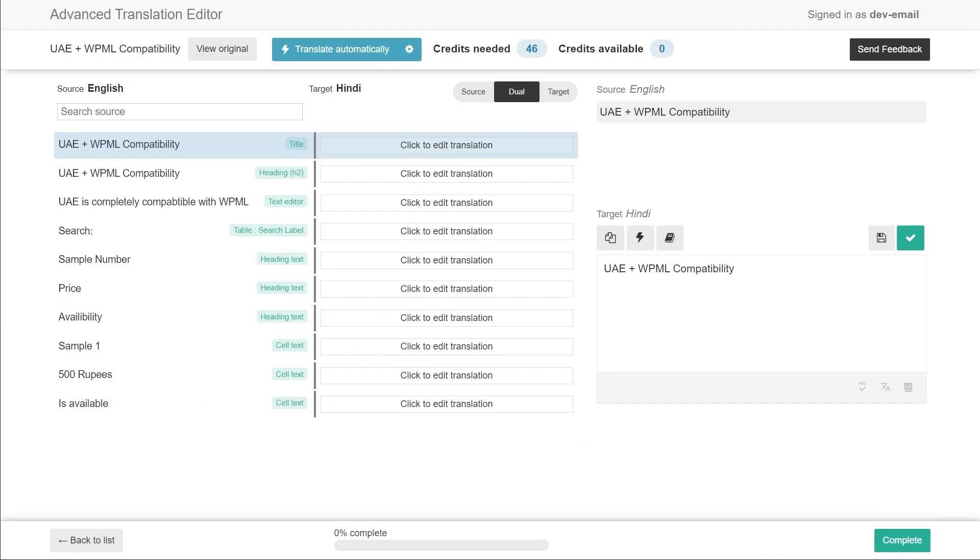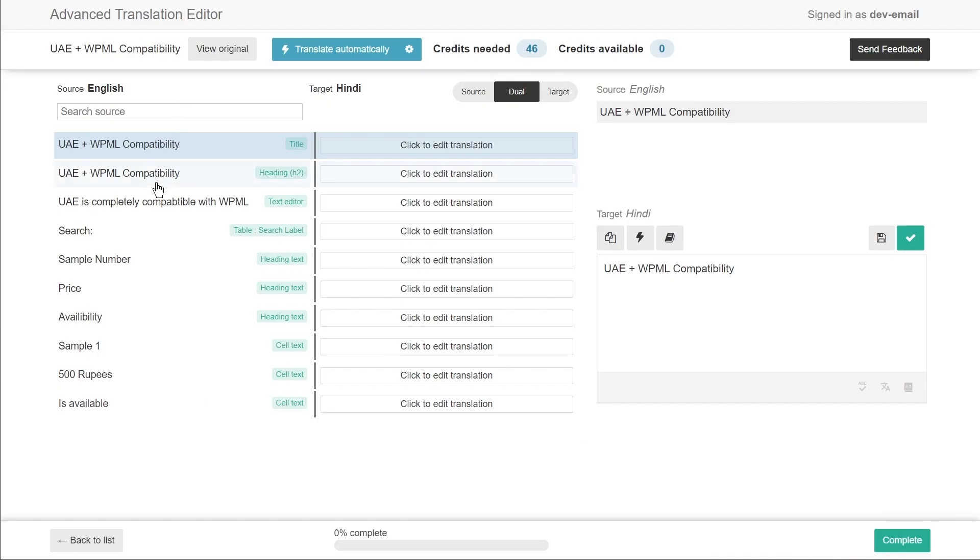So let's go back to the translation section. So we have all these labels right here which we can customize or which we can add the translations for.